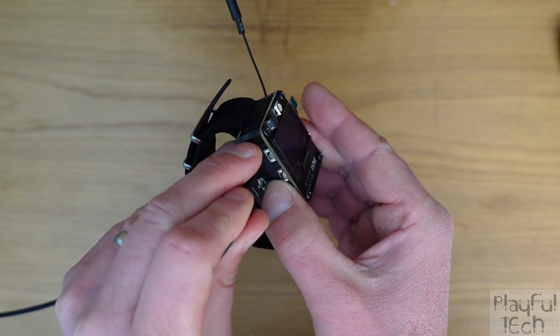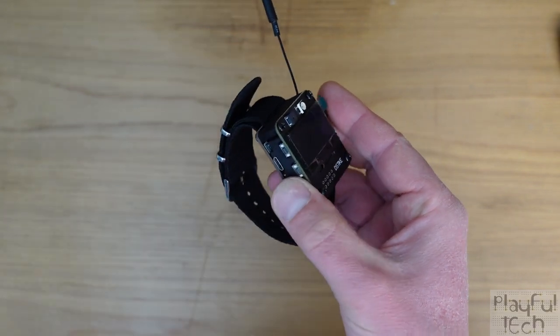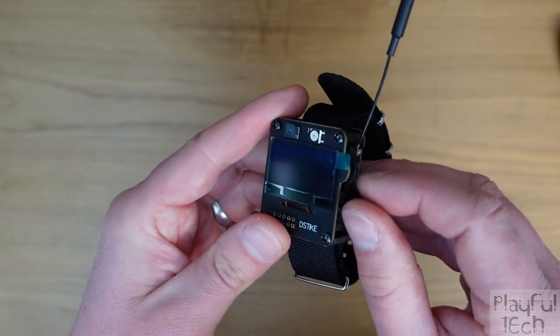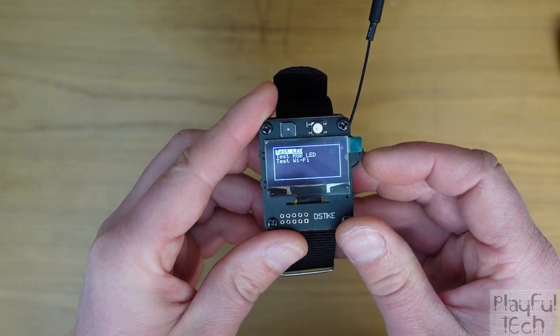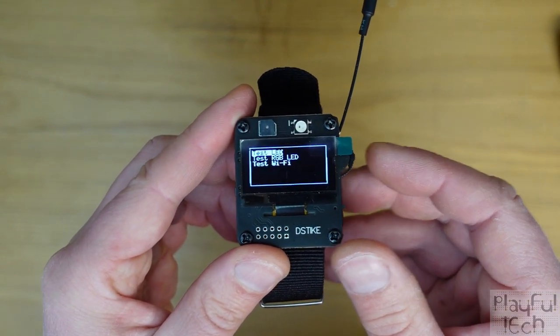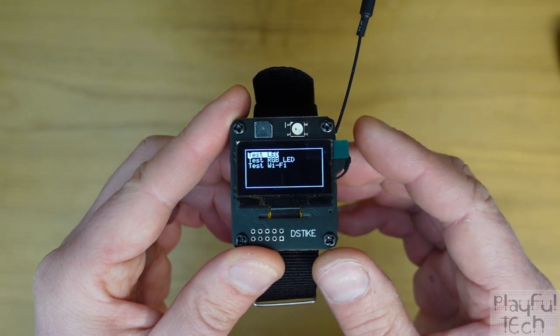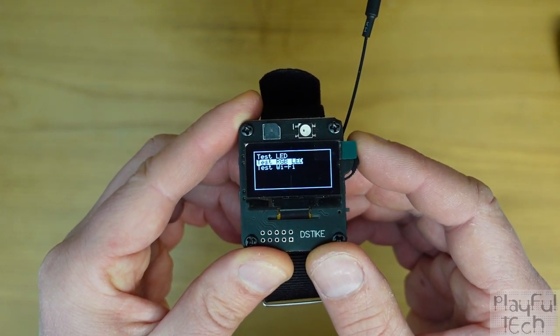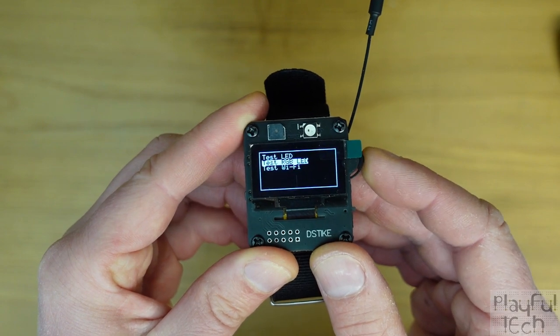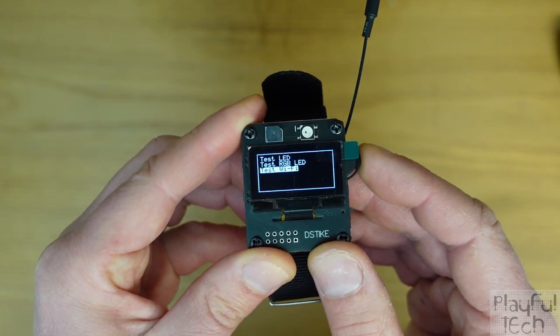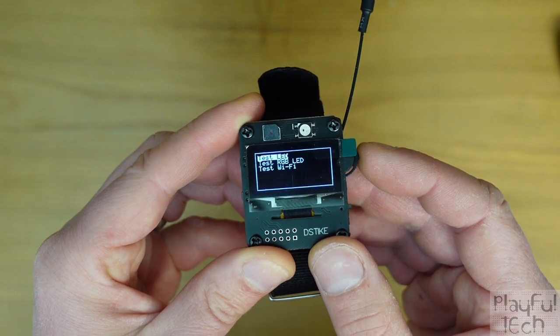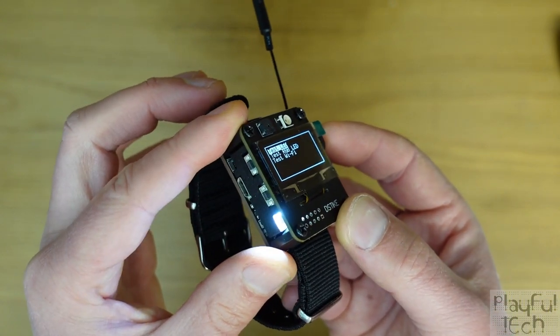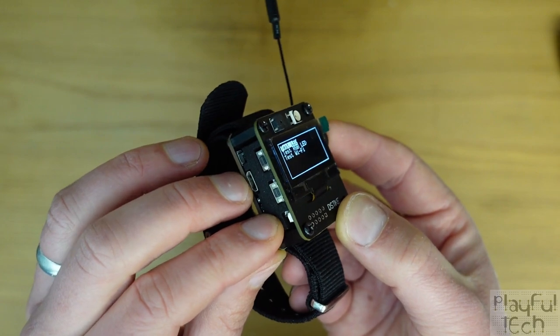Now just upload the code from the Arduino IDE same as you would any other device. And once that's done we can unplug the USB again and then turn on the watch, and you can see straight away we've got our menu with our three different options. And if I rotate the wheel on the side here I can scroll between them and they become highlighted just to show which one we're on.